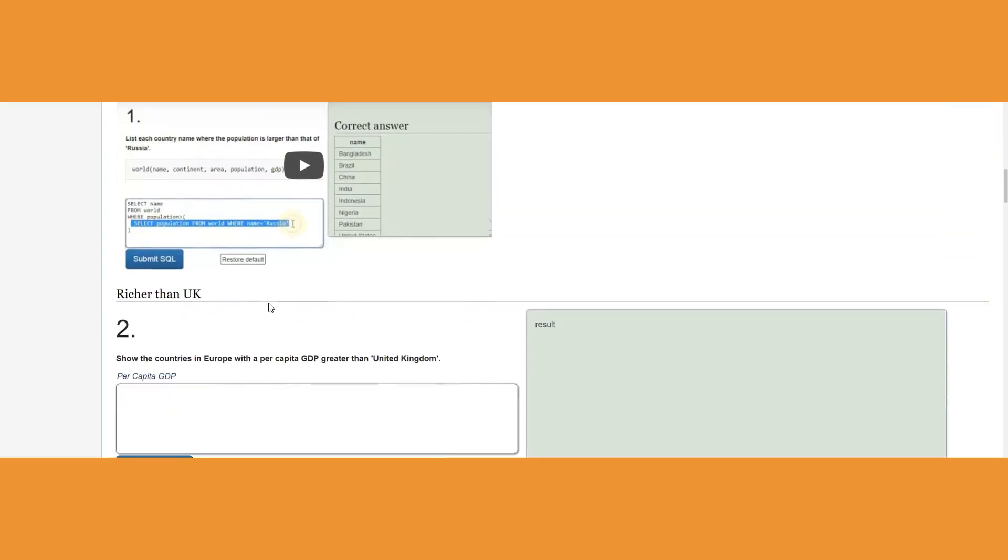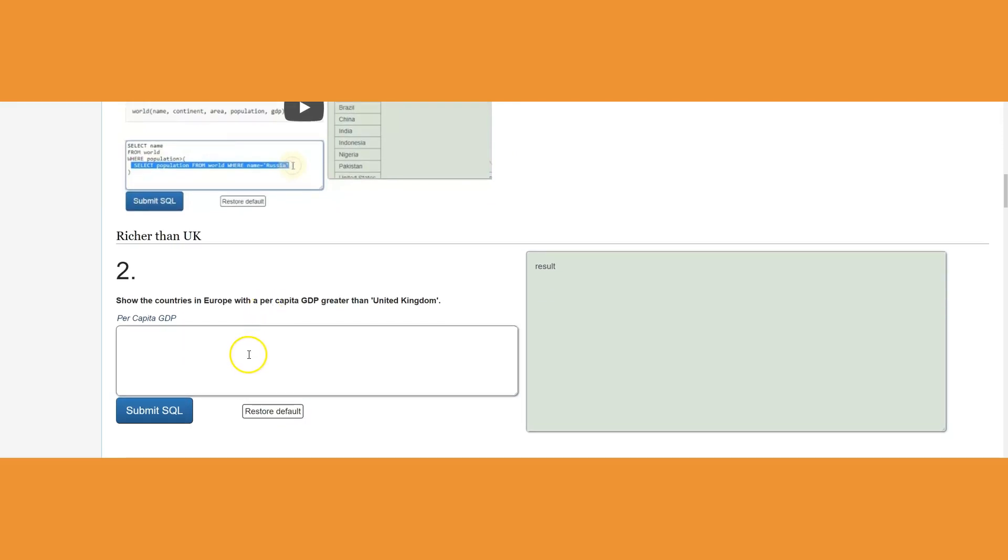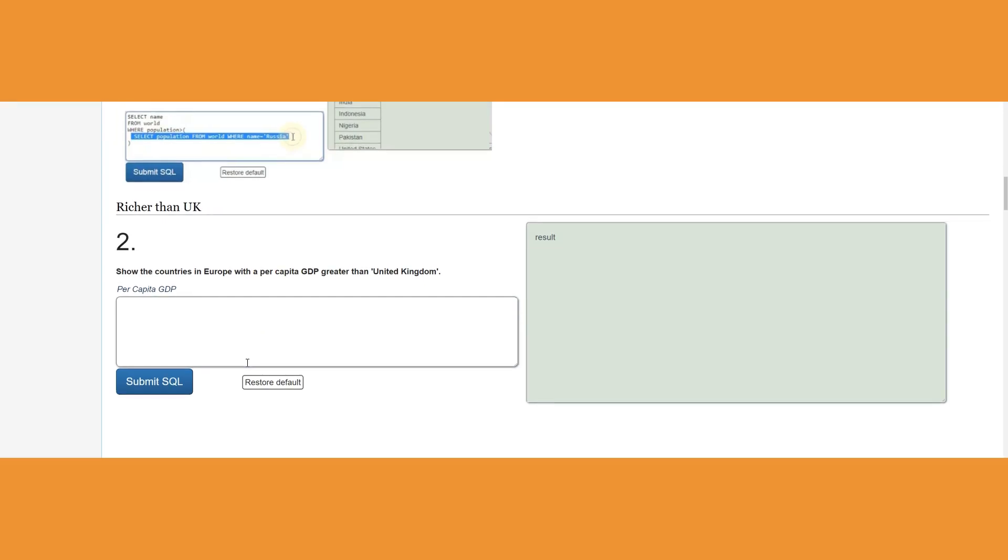The subquery says to us: show the countries in Europe with a per capita GDP greater than United Kingdom. Per capita GDP is the GDP divided by the population of that country. Show the countries in Europe where the per capita GDP is greater than United Kingdom. Let me go ahead and do it bottom up to show you what is actually the per capita for United Kingdom to start with.